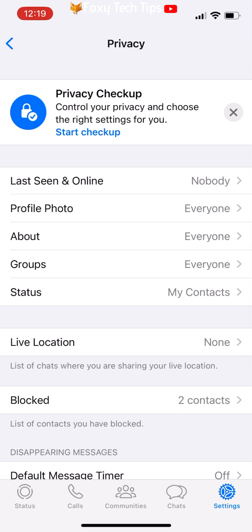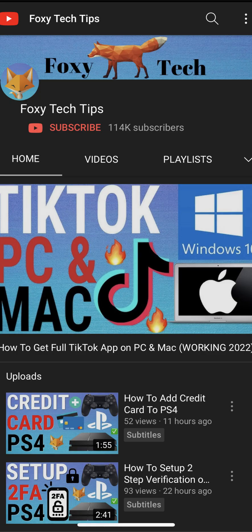And that draws an end to this tutorial. Please like the video if you found it helpful, and subscribe to Foxy Tech Tips for more WhatsApp tips and tricks.